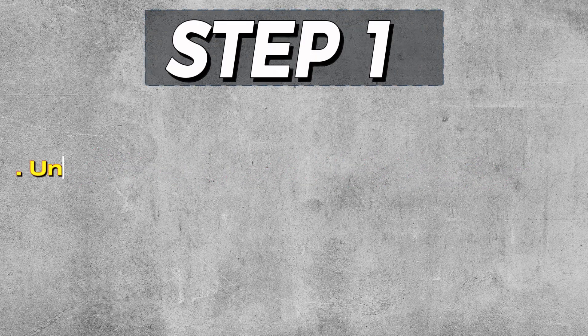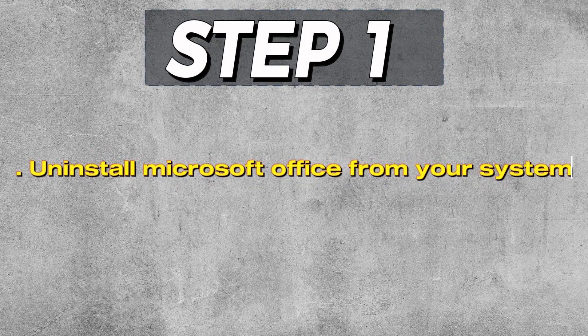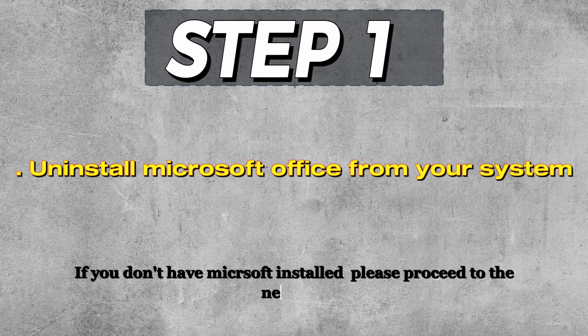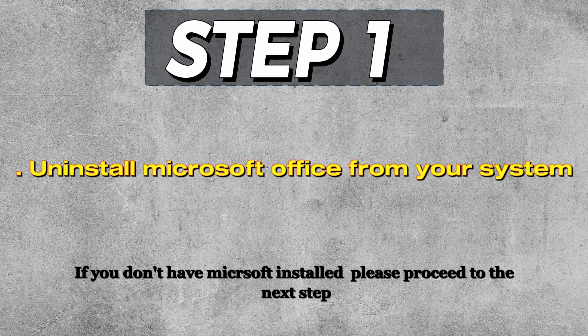Step 1. Uninstall Microsoft Office from your system. This step is only for those who already have Microsoft Office installed. If you don't have it, proceed to Step 2.